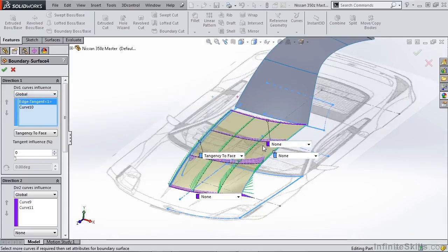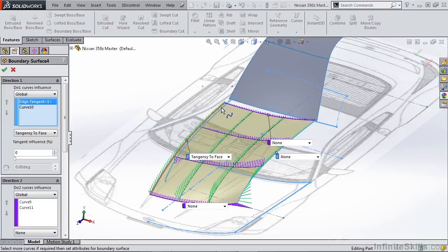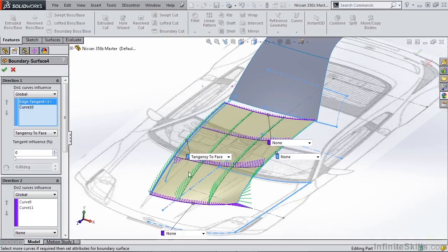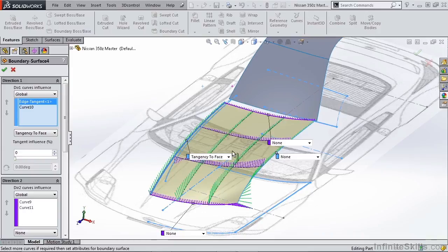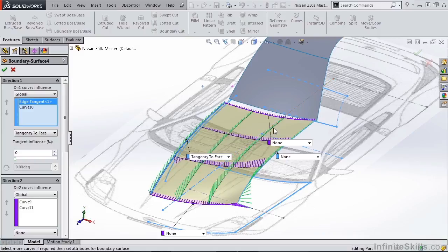Because we're dealing with basically a four-sided patch here, the influence isn't really going to have a drastic effect. It has a larger effect when you're dealing with multiple direction one curves or multiple direction two curves, because you're dealing with curvature influence up to that edge or up to that next sharp section.